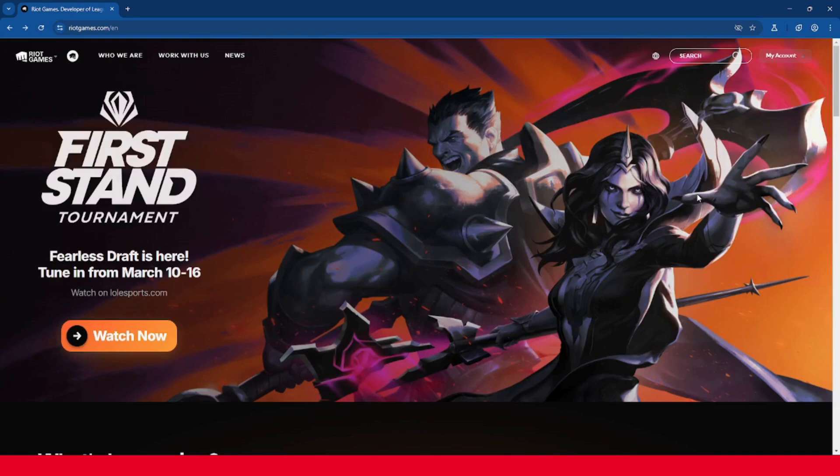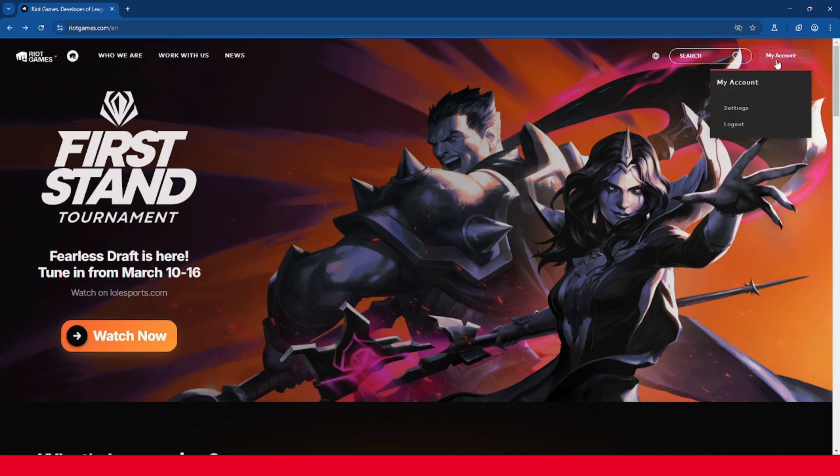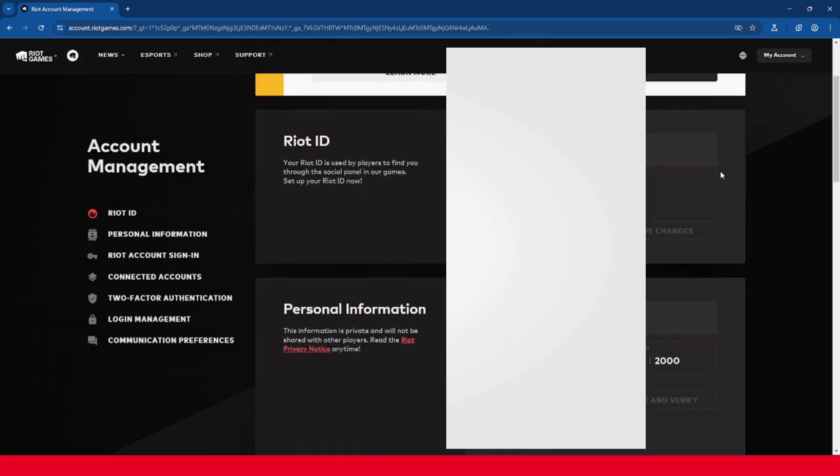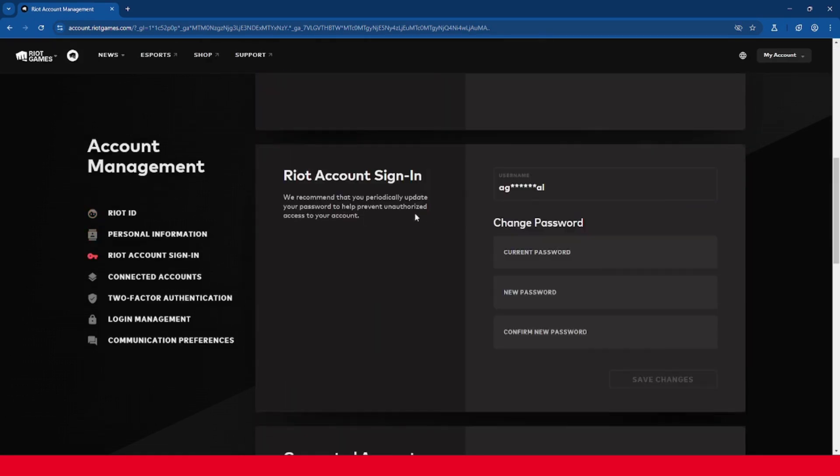To change your password, you want to hover over my account at the top right and click settings, then scroll down to Riot Games account sign in, and under change password enter in your current password and your new password and click save changes.